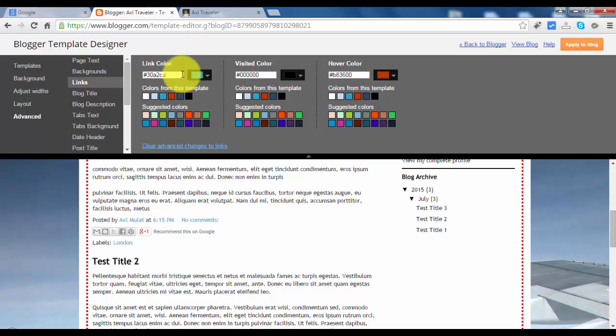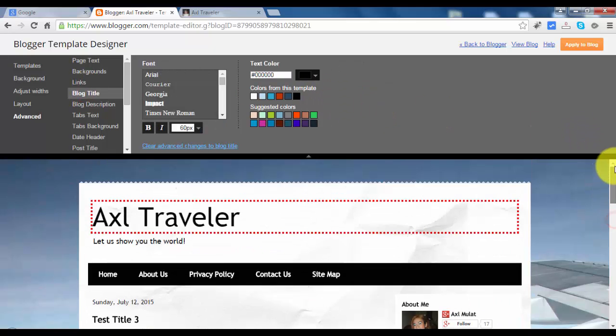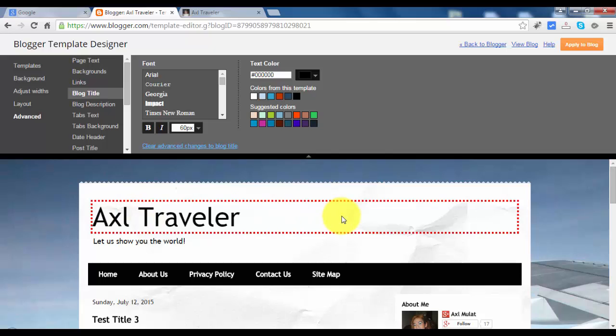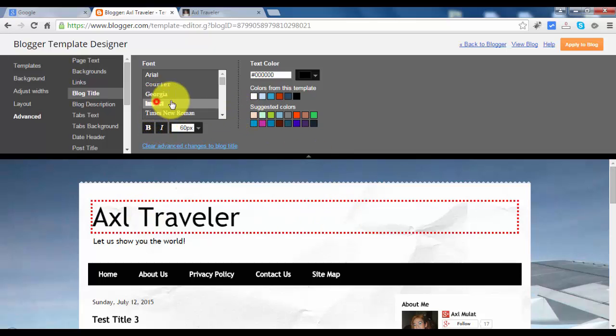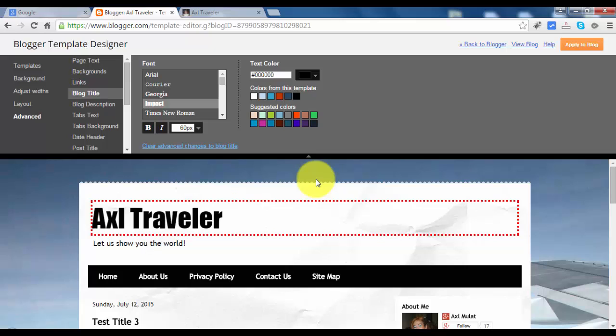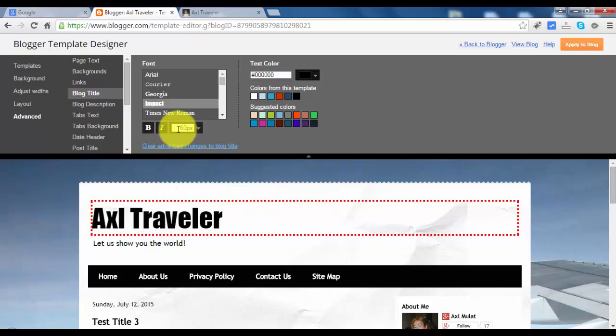Let's go to blog title. Blog title corresponds to this area. You can change the font to impact. I think this is fine, so we'll stick with this. You can also change the color here.